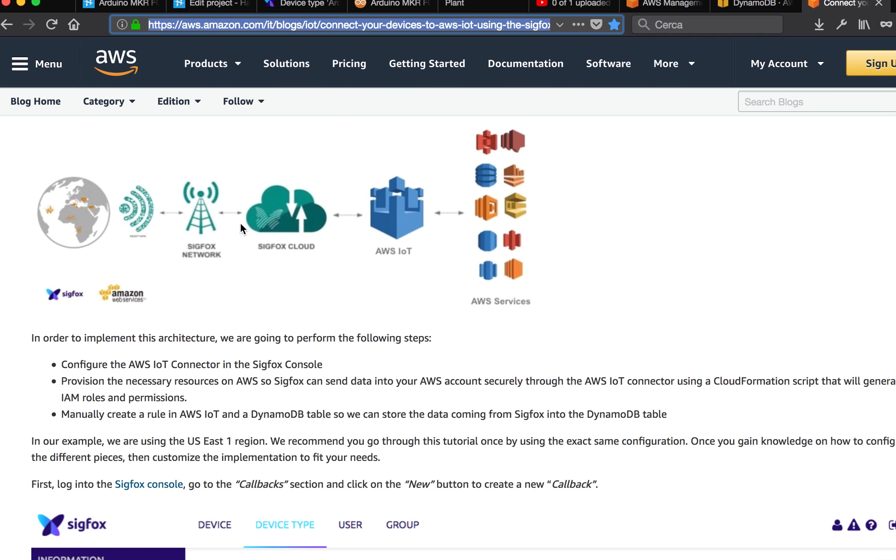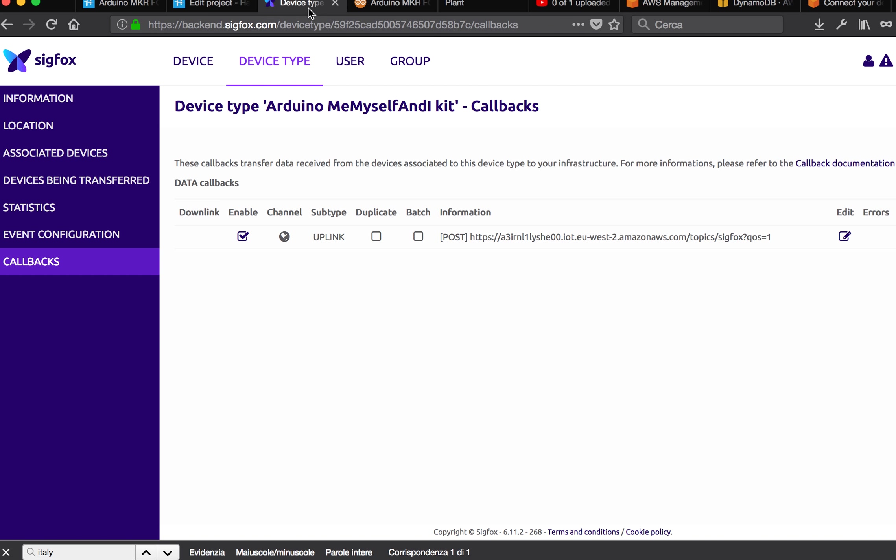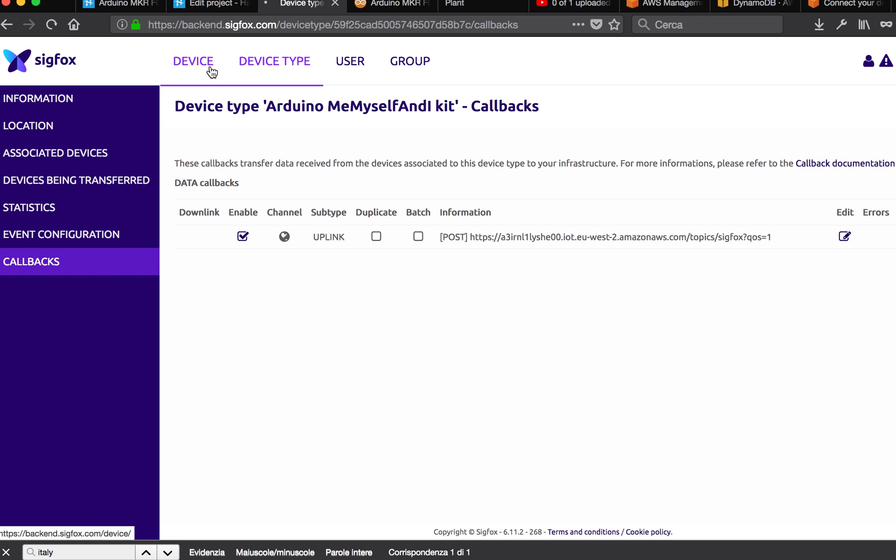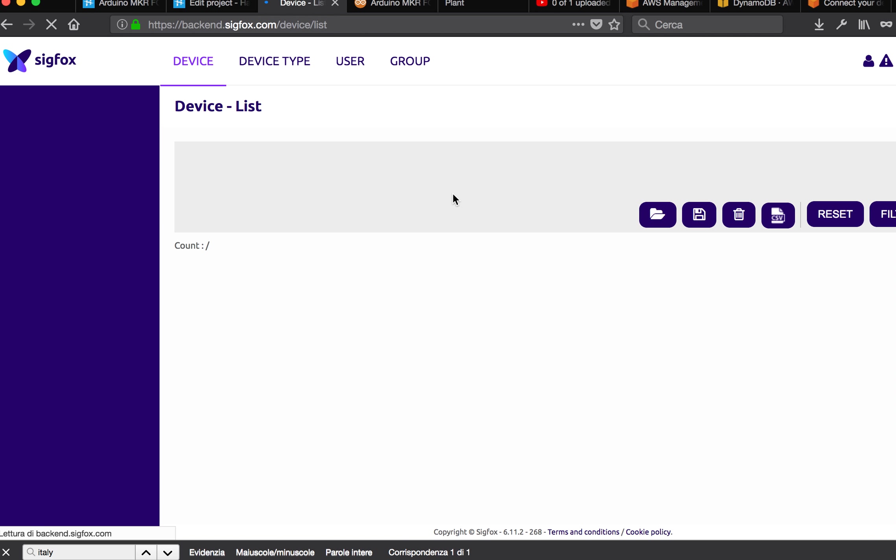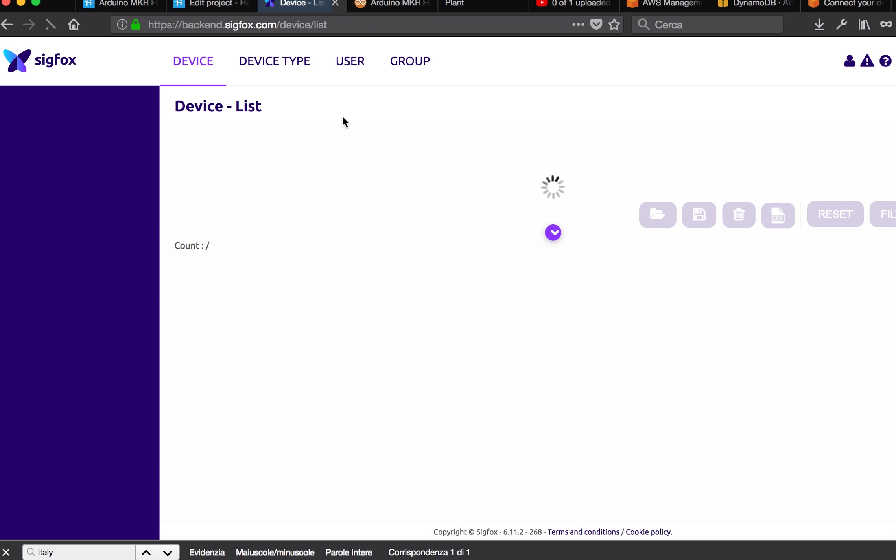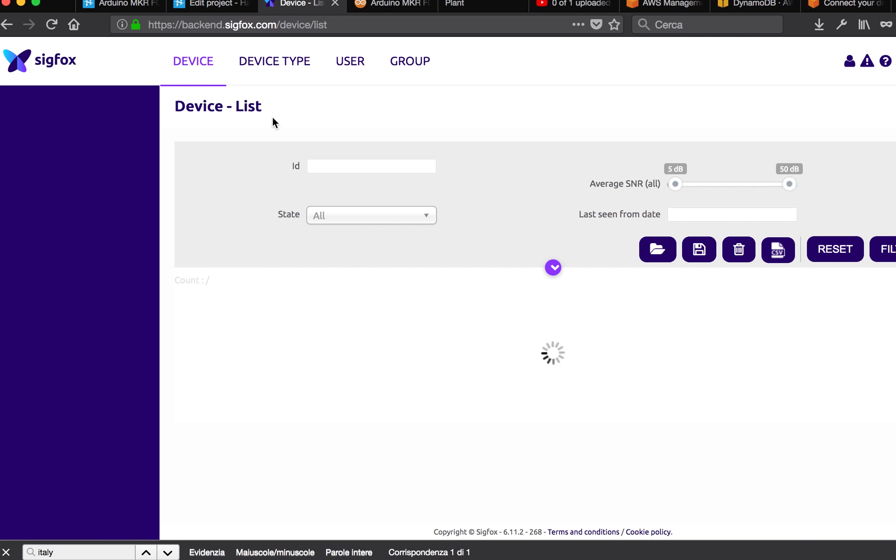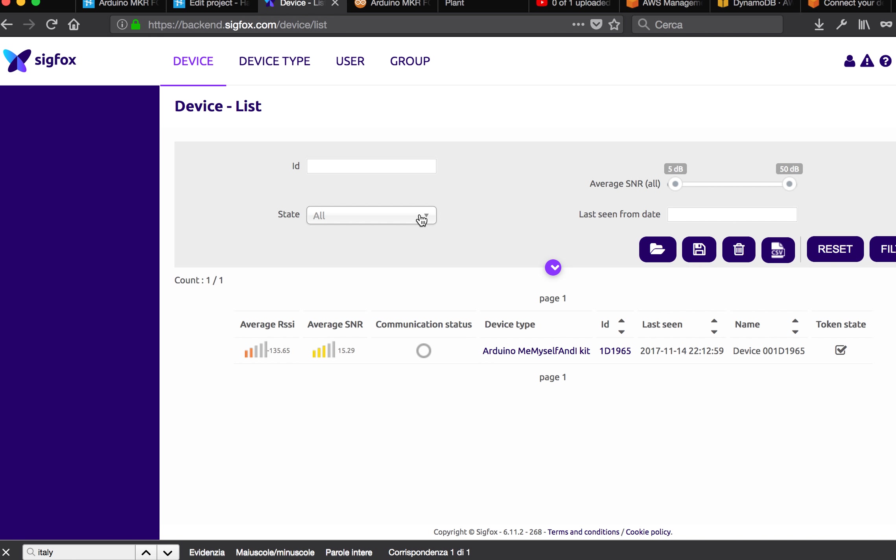In order to get the data from Sigfox, you have to go to the device list and click on the device type.